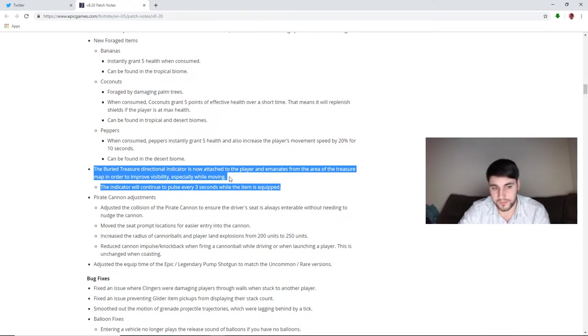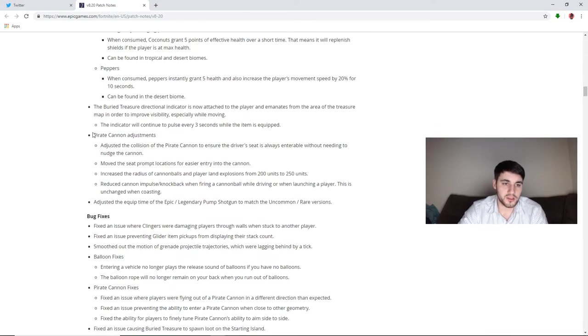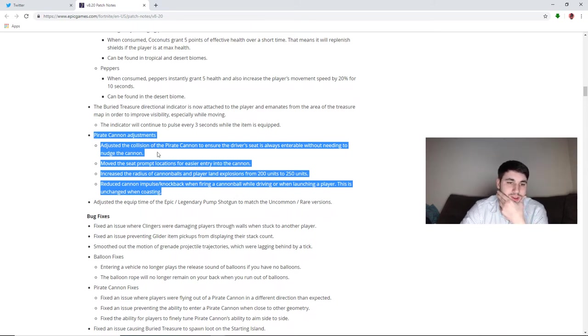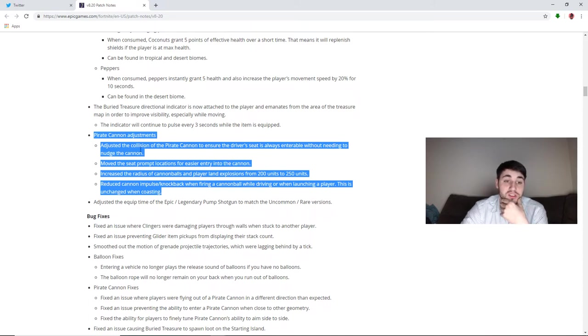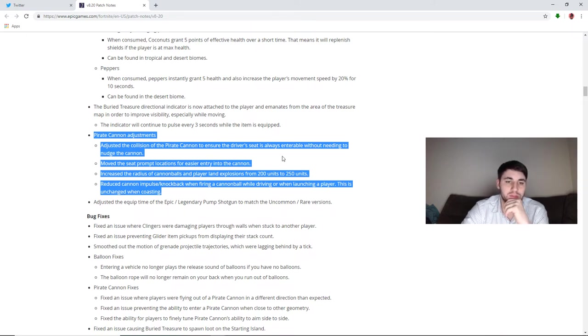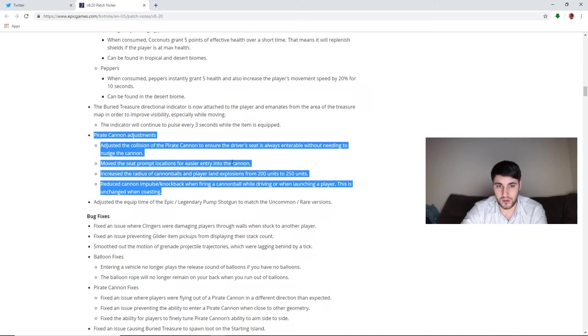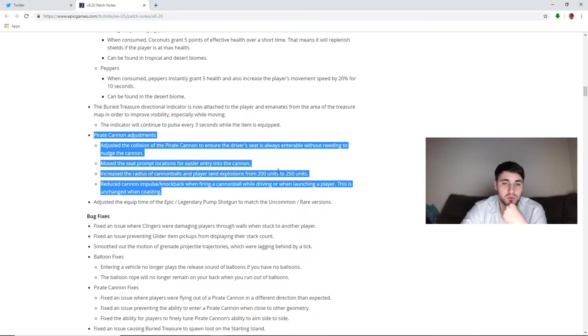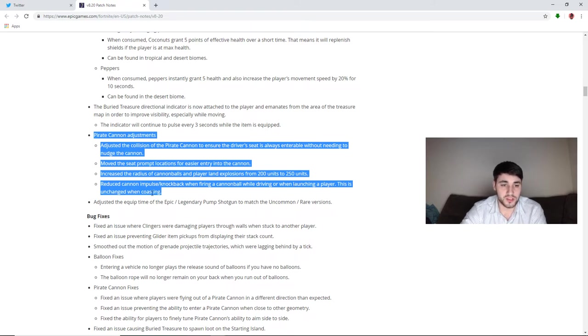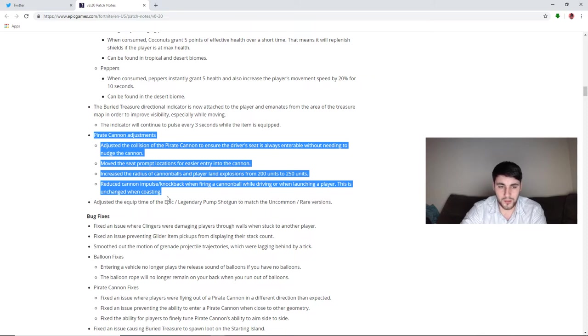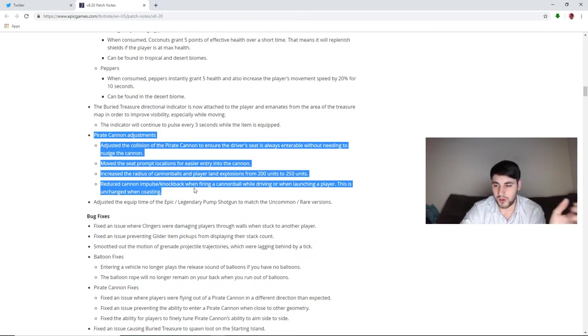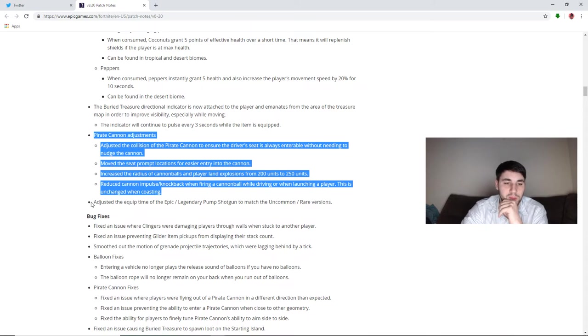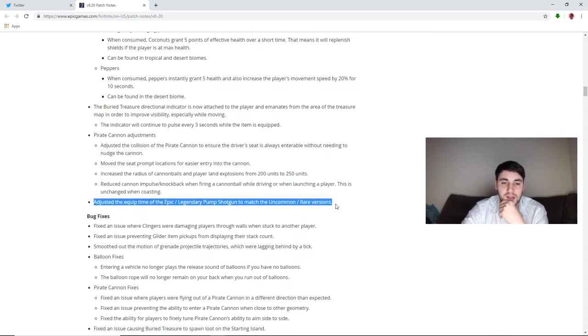Pirate cannon adjustments. I don't really have much of an opinion on these. Adjusted the collision of the pirate cannon to ensure the driver's seat is always enterable without needing to nudge the cannon, so it's more like a fix. Move the seat prompt locations for easier entry into the cannon. I don't have any issues getting in cannons. You know, no matter where I'm at, I can either be in the front and enter it or be in the back and enter it. Increase the radius of cannonball and player land explosions from 200 units to 250 units, so you won't be able to go as far. Reduce cannon impulse/knockback when firing a cannonball while driving or when launching a player. This is unchanged when coasting. I don't actually know what that means, like the coasting part. But basically when you shoot it, it's not going to shoot you back as far. Like the cannon's not going to go back as far. So like if you're like a duo and you shoot the cannon and then your friend's like oh crap I need the cannon too, the storm's coming, you know, the cannon won't be four squares behind you.